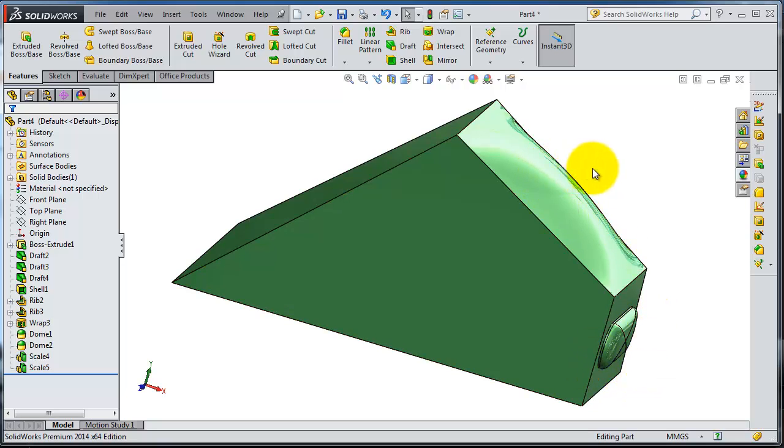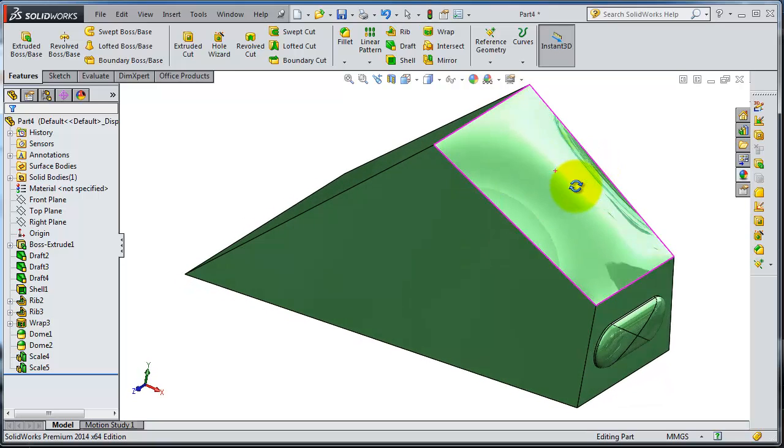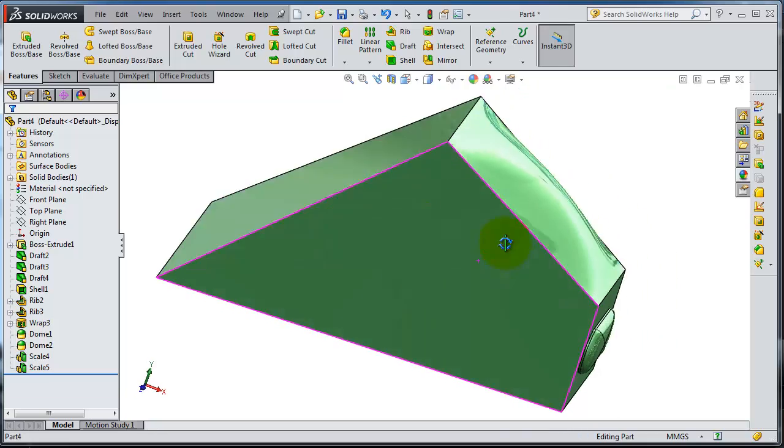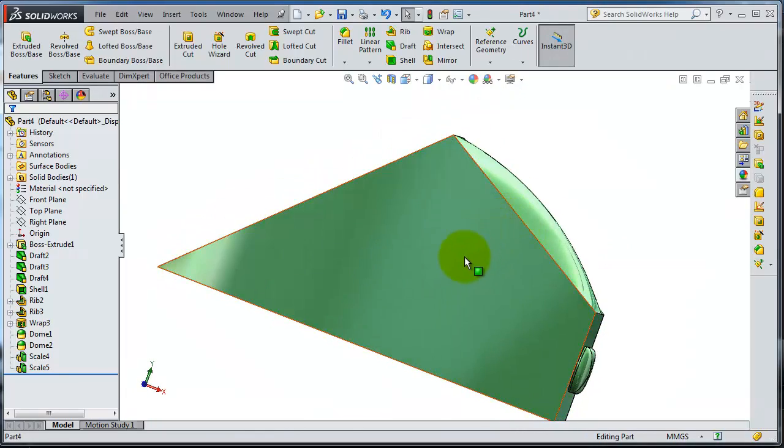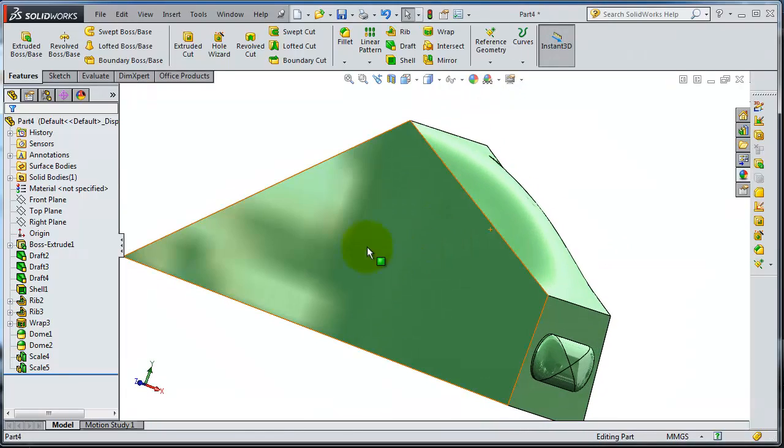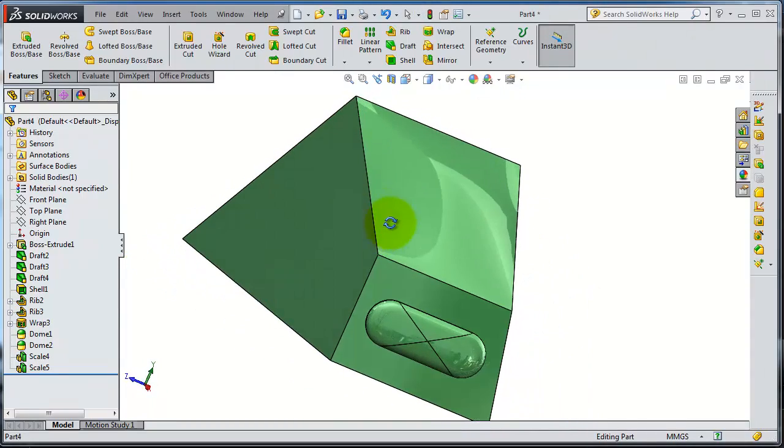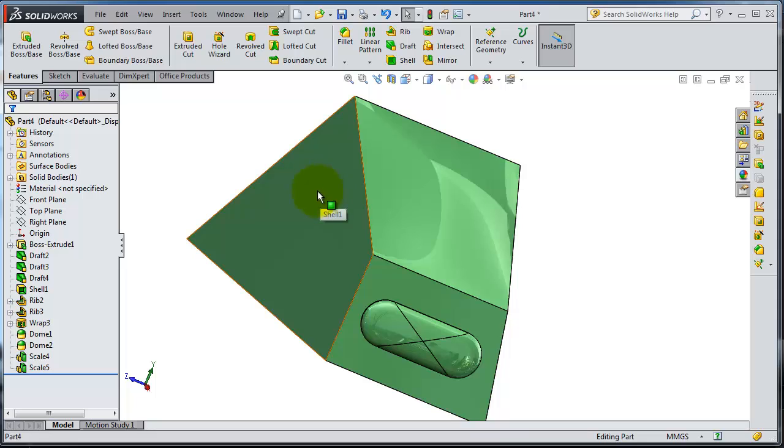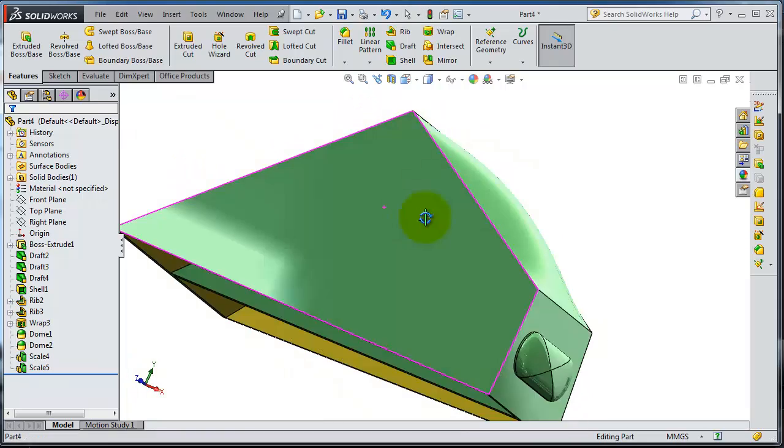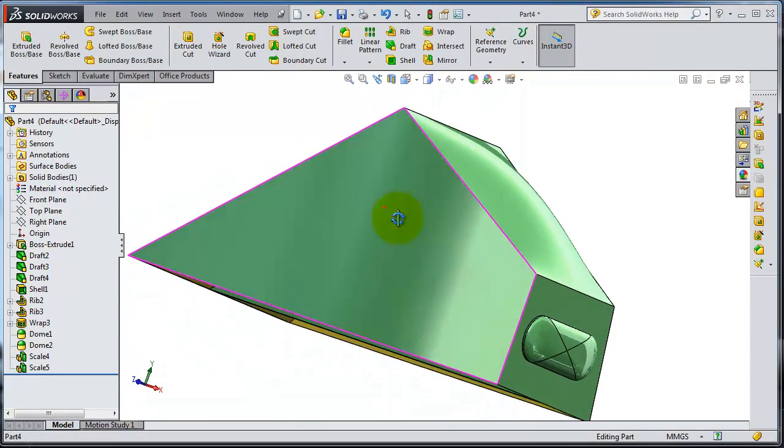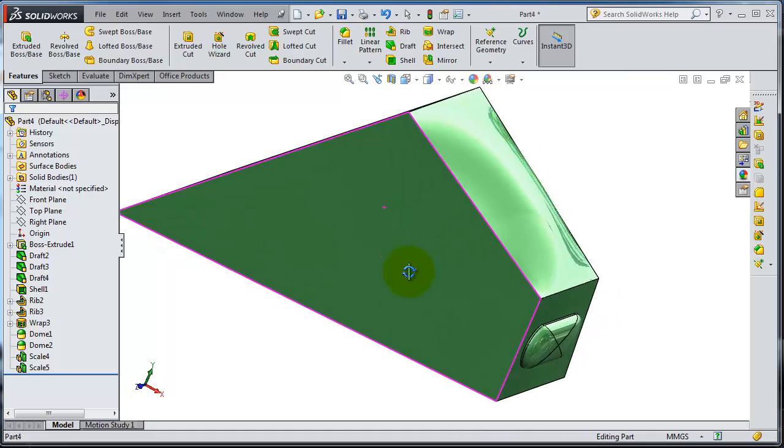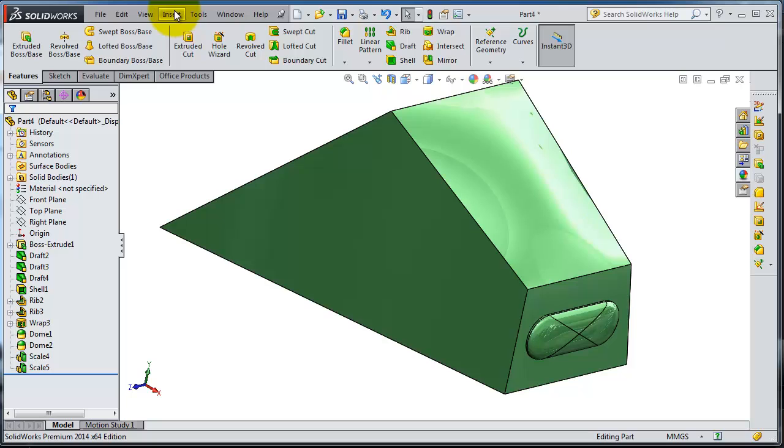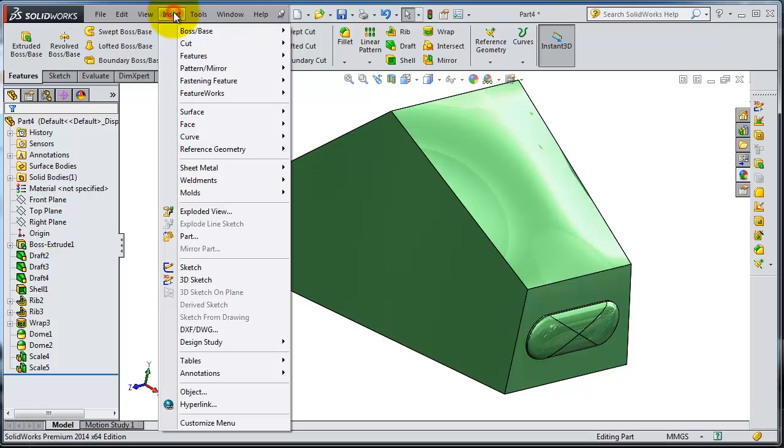But what if you want to create your own shaping to the surface - some kind of curves, bubbles, or whatever? Let's try to do this on that face by using the freeform tool.